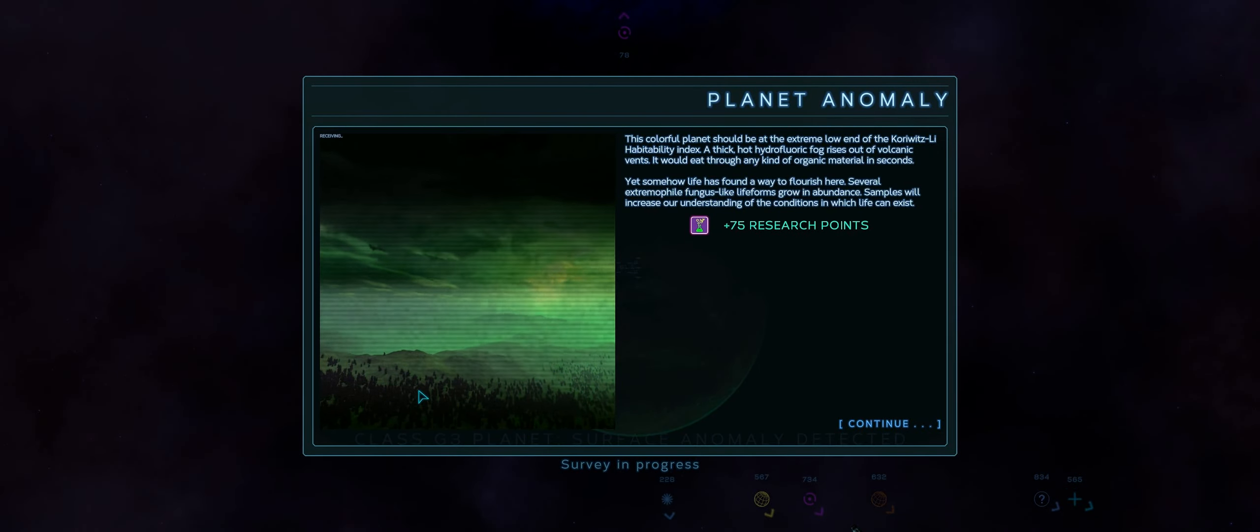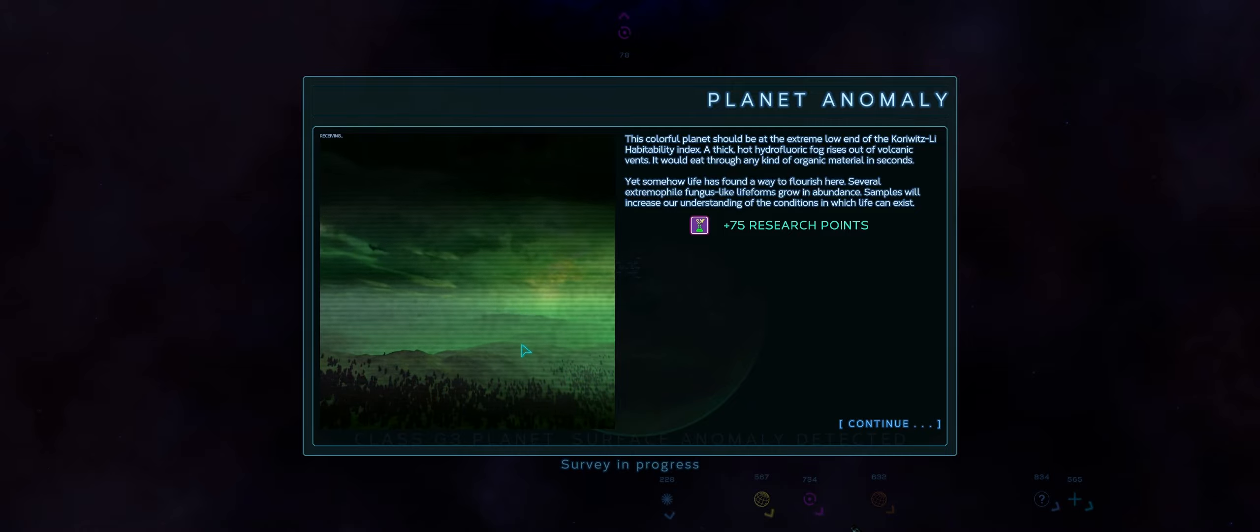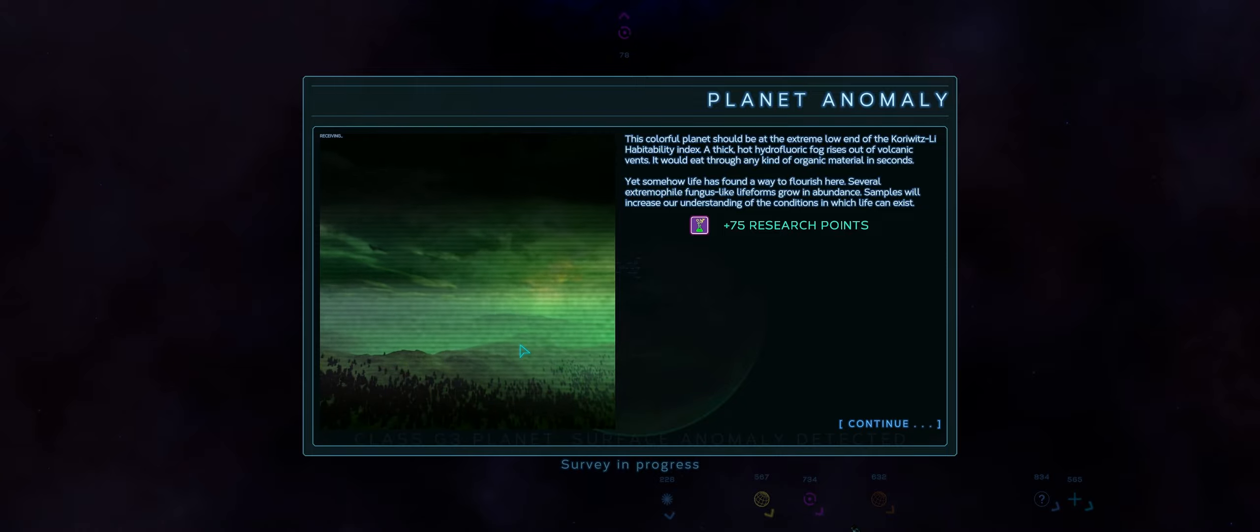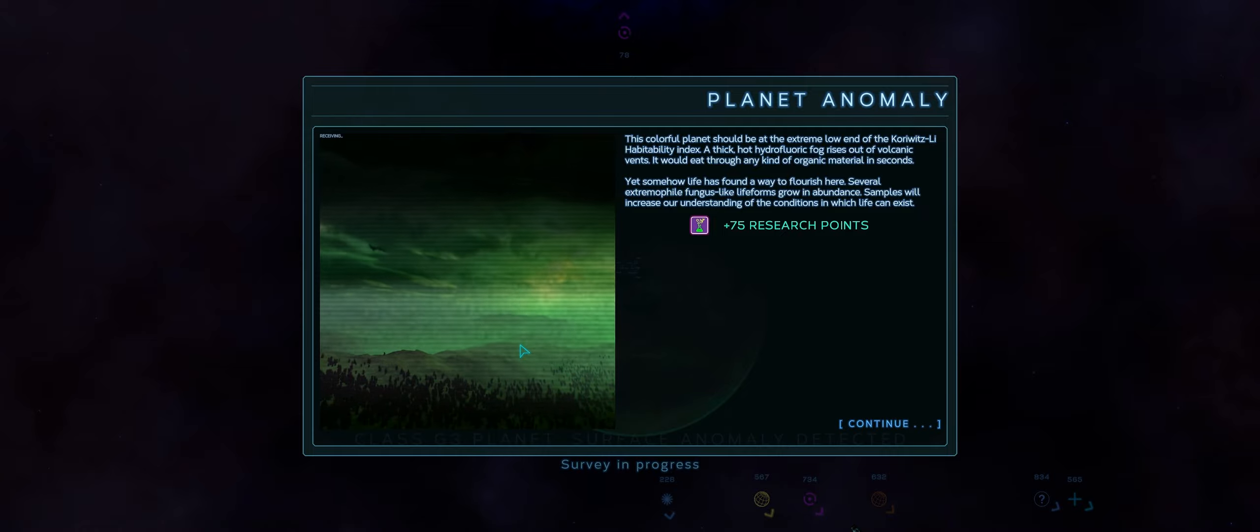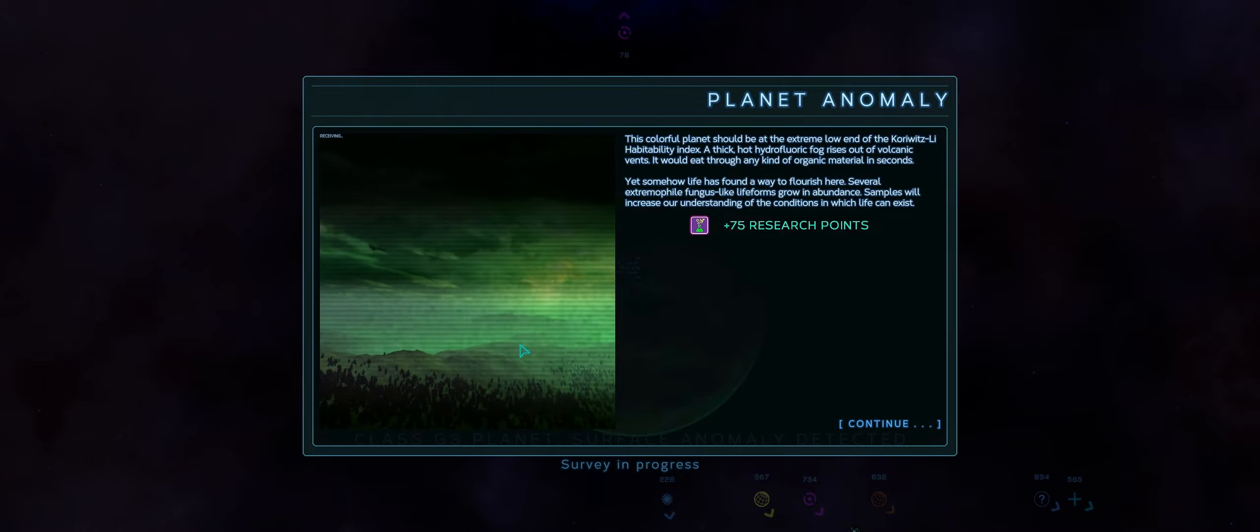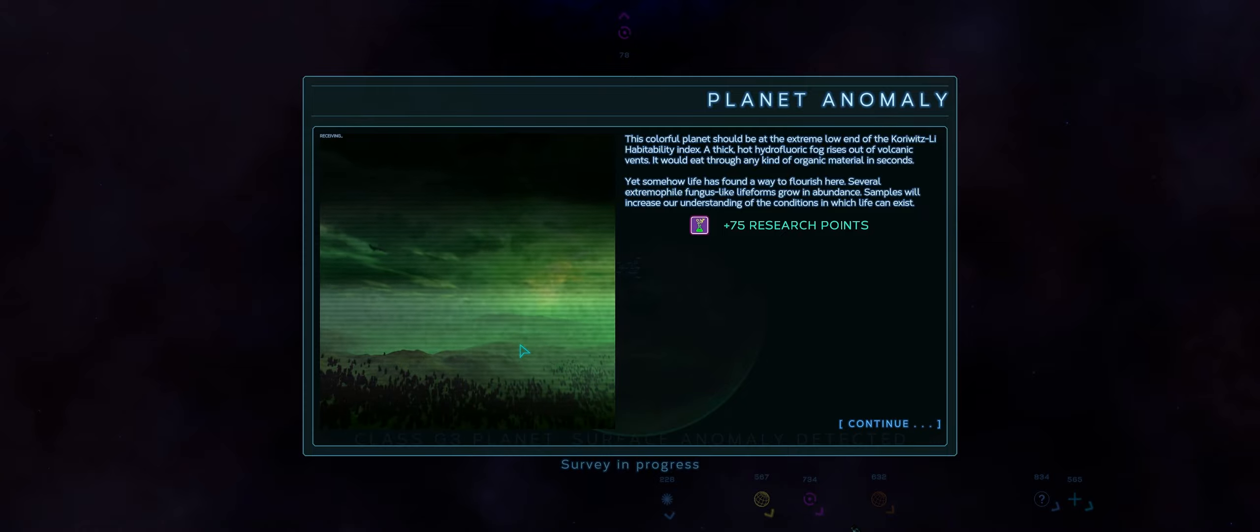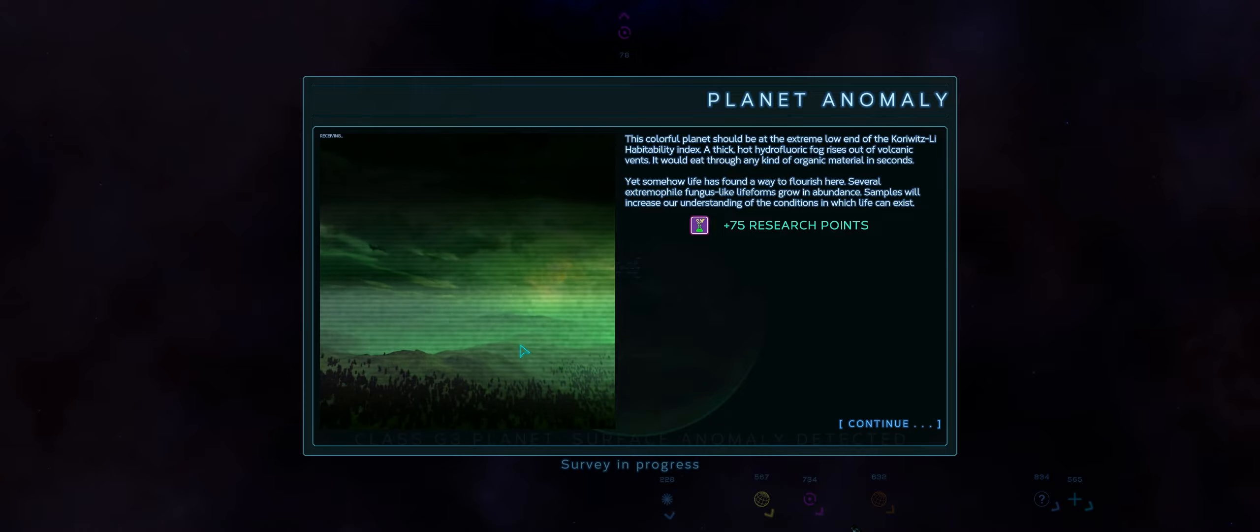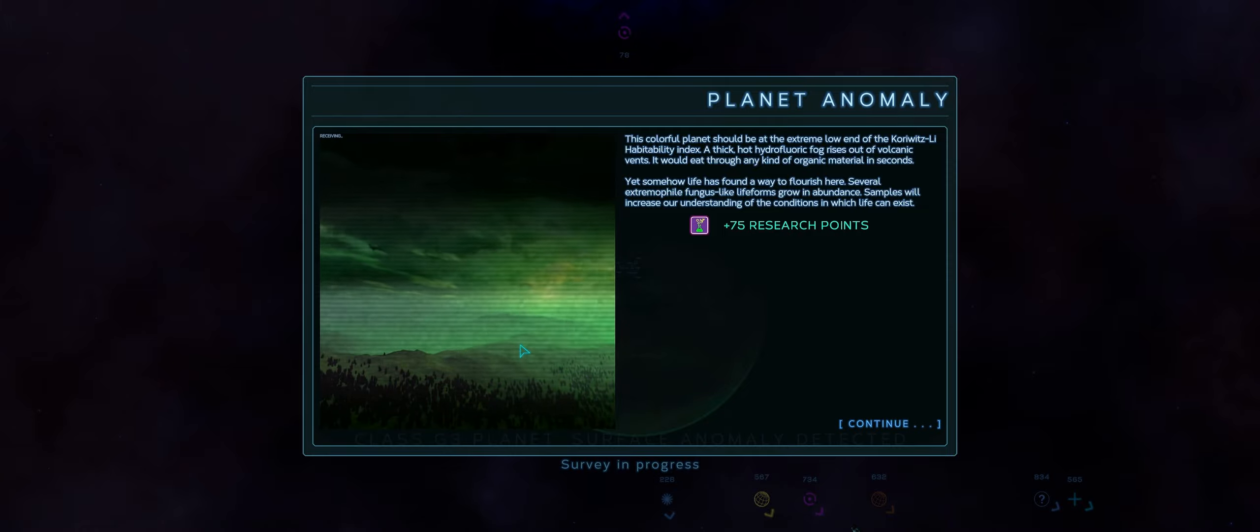Yeah. Look at the green glow here too. This colorful planet should be at the extreme low end of the Korwitz-Lee habitability index. Is that a thing that exists? A thick, hot, hydrofluoric fog. Fluoric fog, actually. Rises out of volcanic vents. It would eat through any kind of organic matter in seconds. Yet somehow, life has found a way to flourish here. Several extremophile, fungus-like lifeworms grow in abundance. Samples will increase our understanding of the conditions in which life can exist.